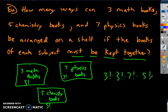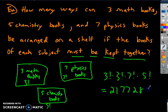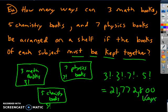That product equals 21,772,800 ways to arrange all the books while keeping each subject group together. Alright, that's all I have. Good luck.